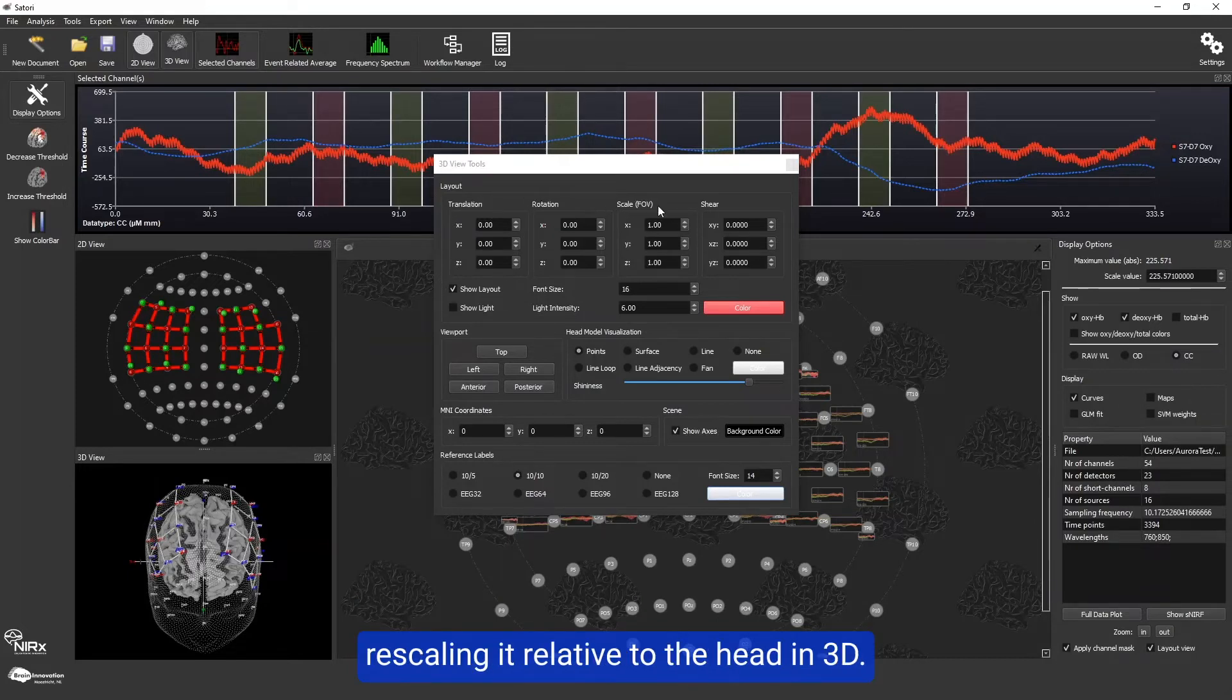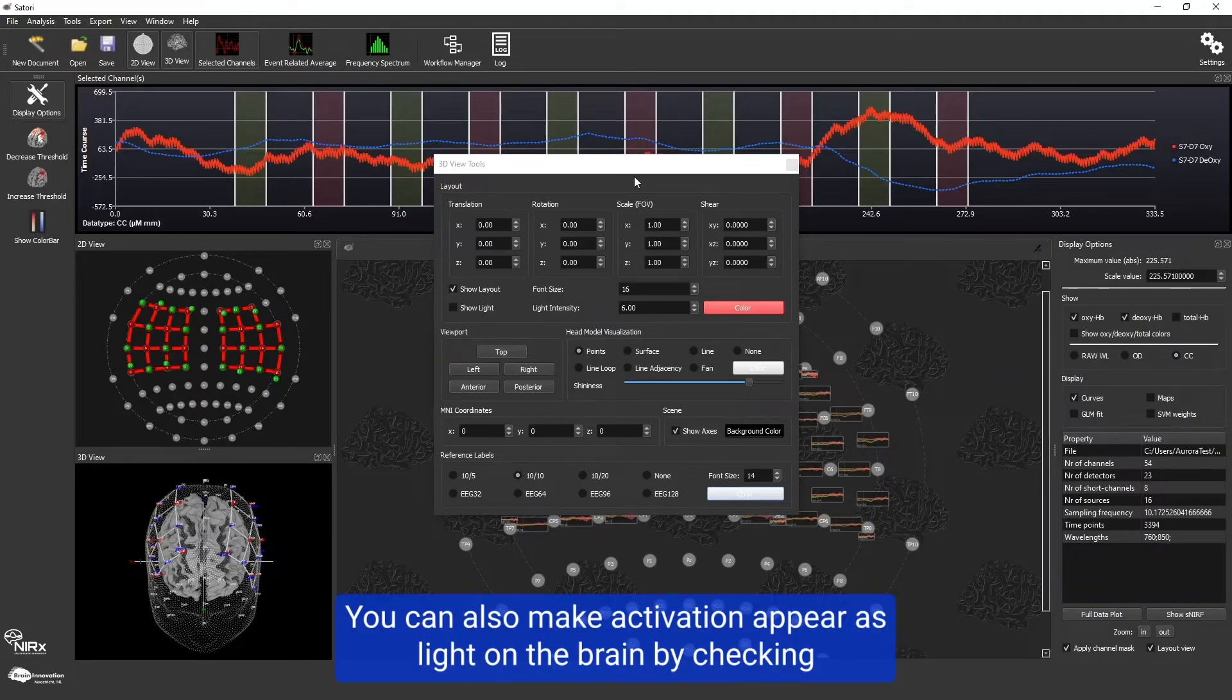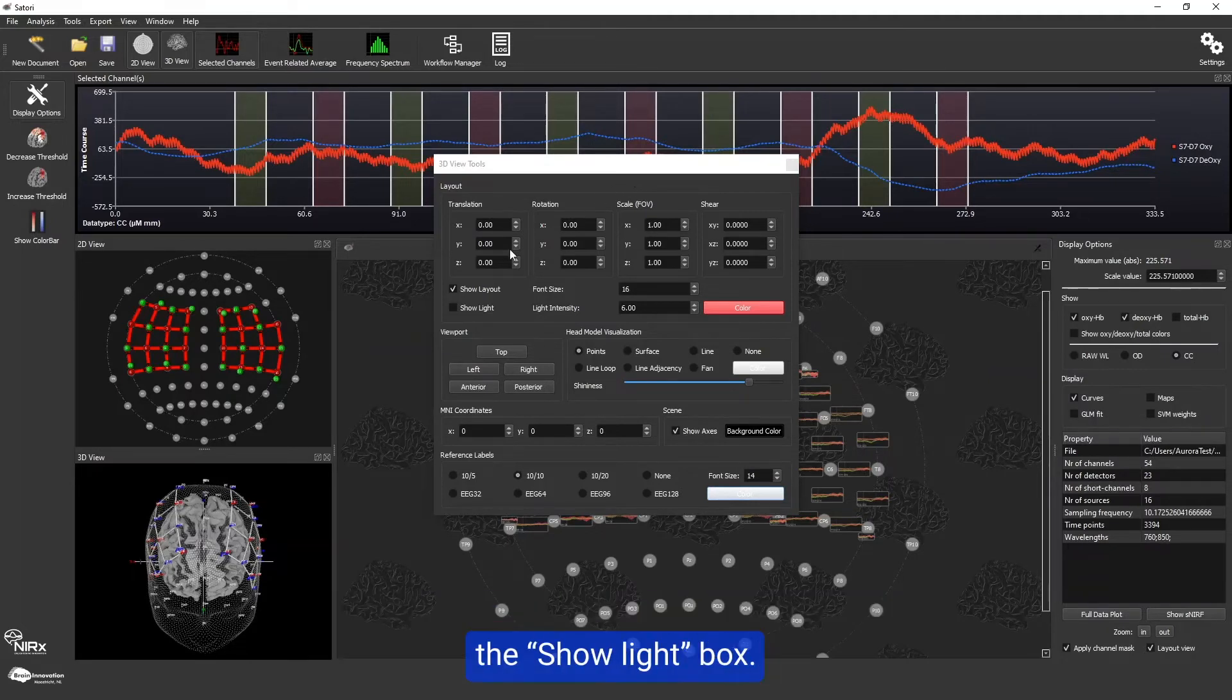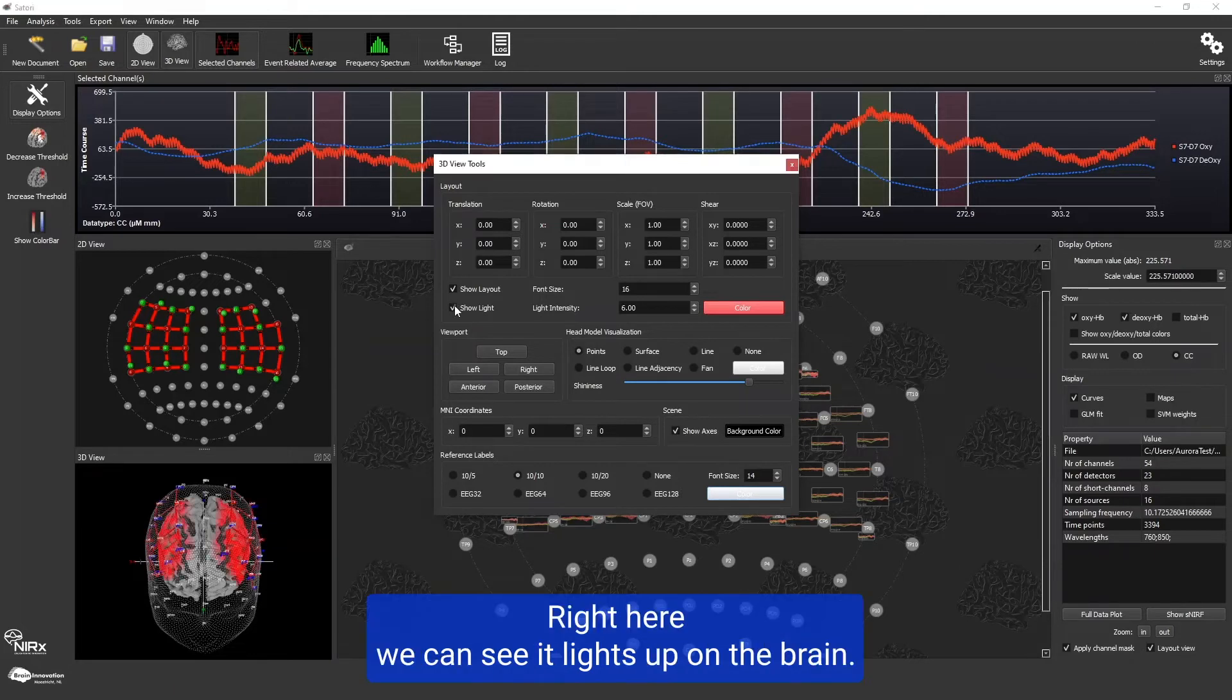You can also make activation appear as light on the brain by checking the show light box. Right here, we can see it lights up on the brain.